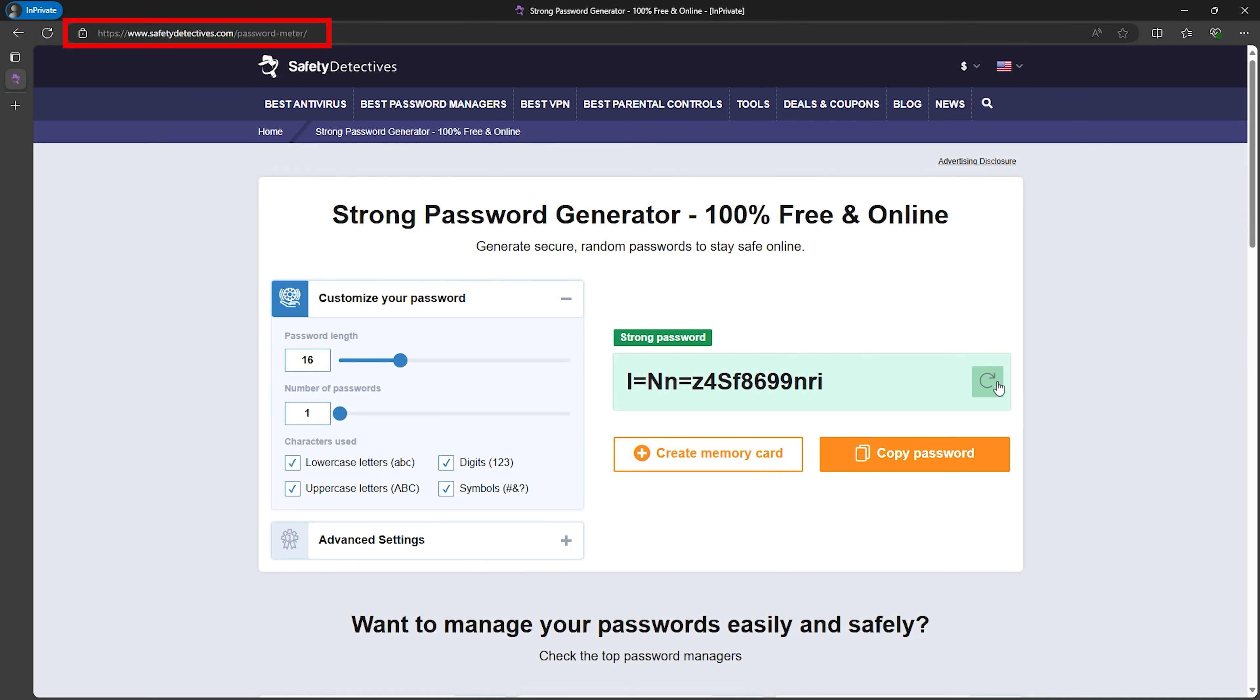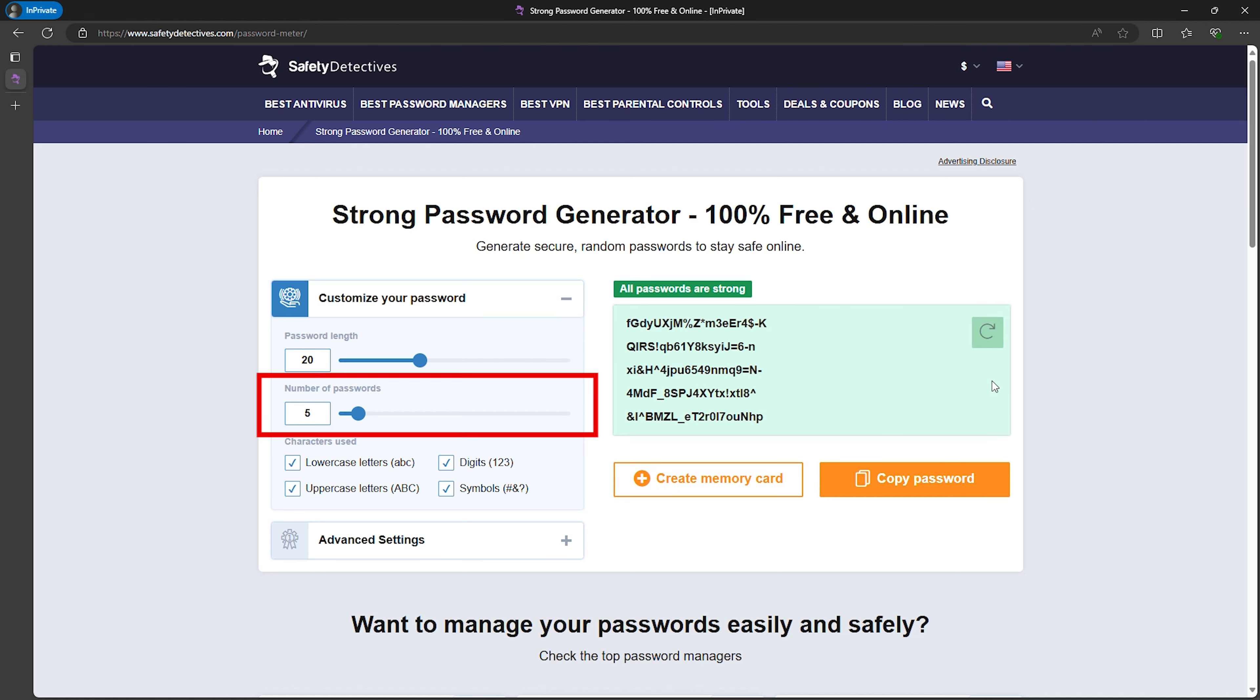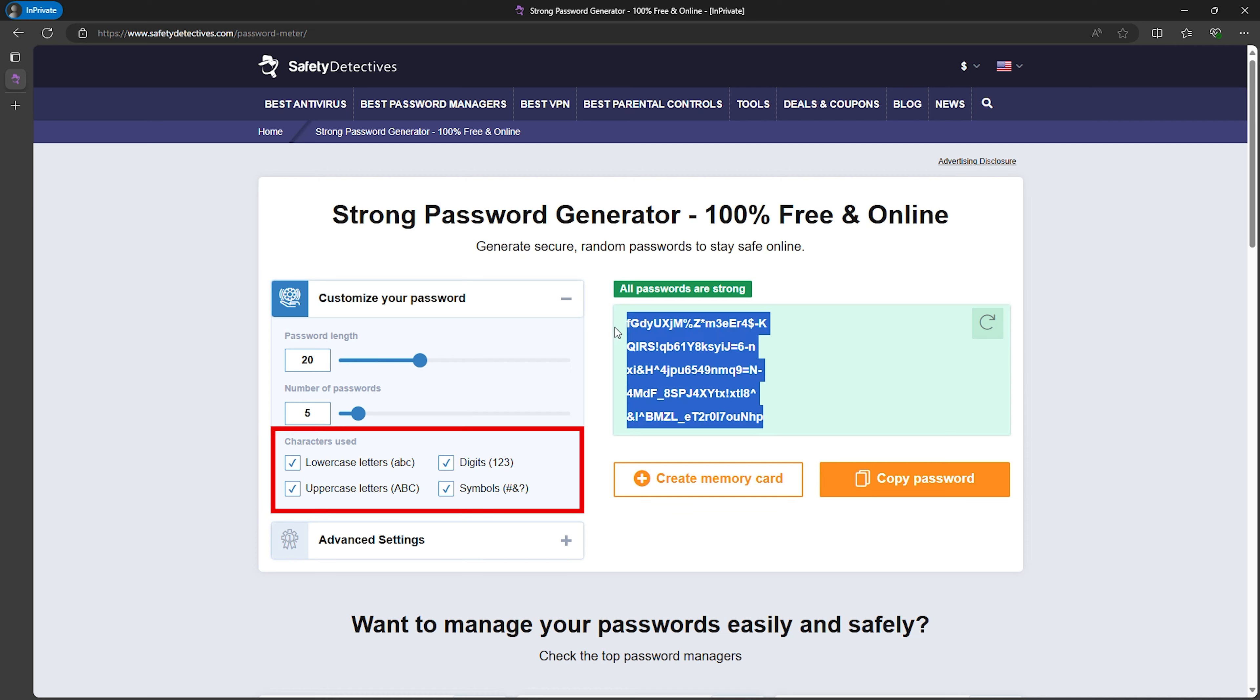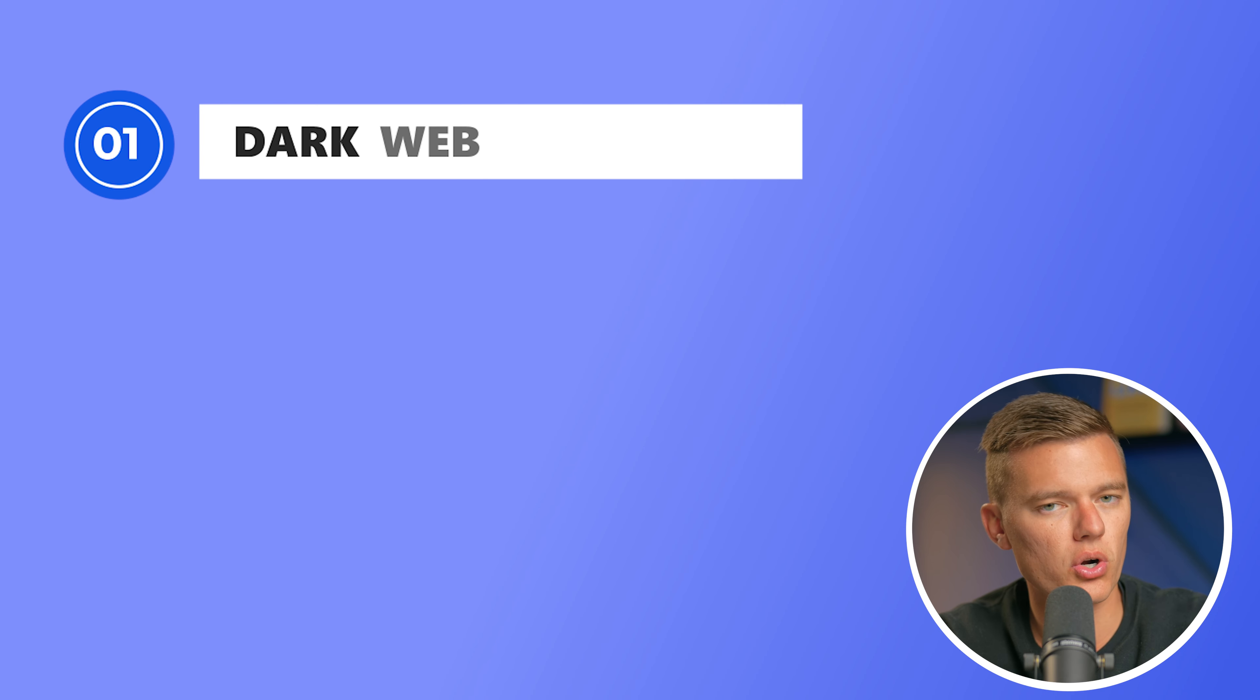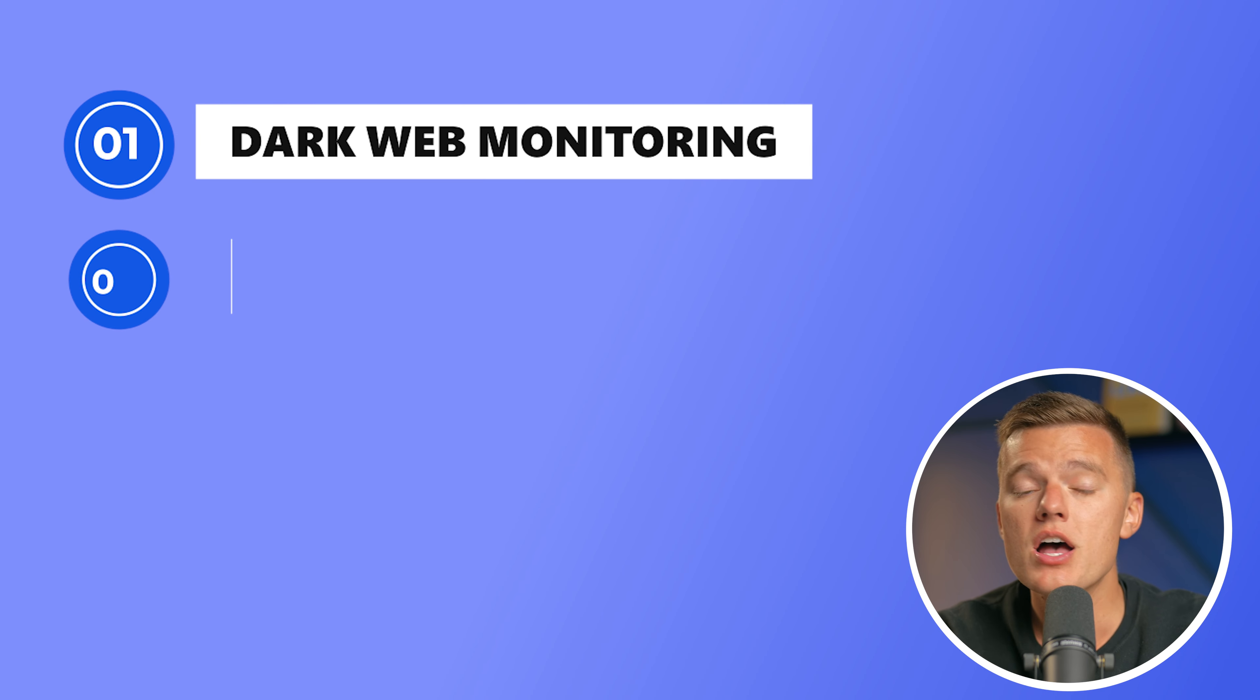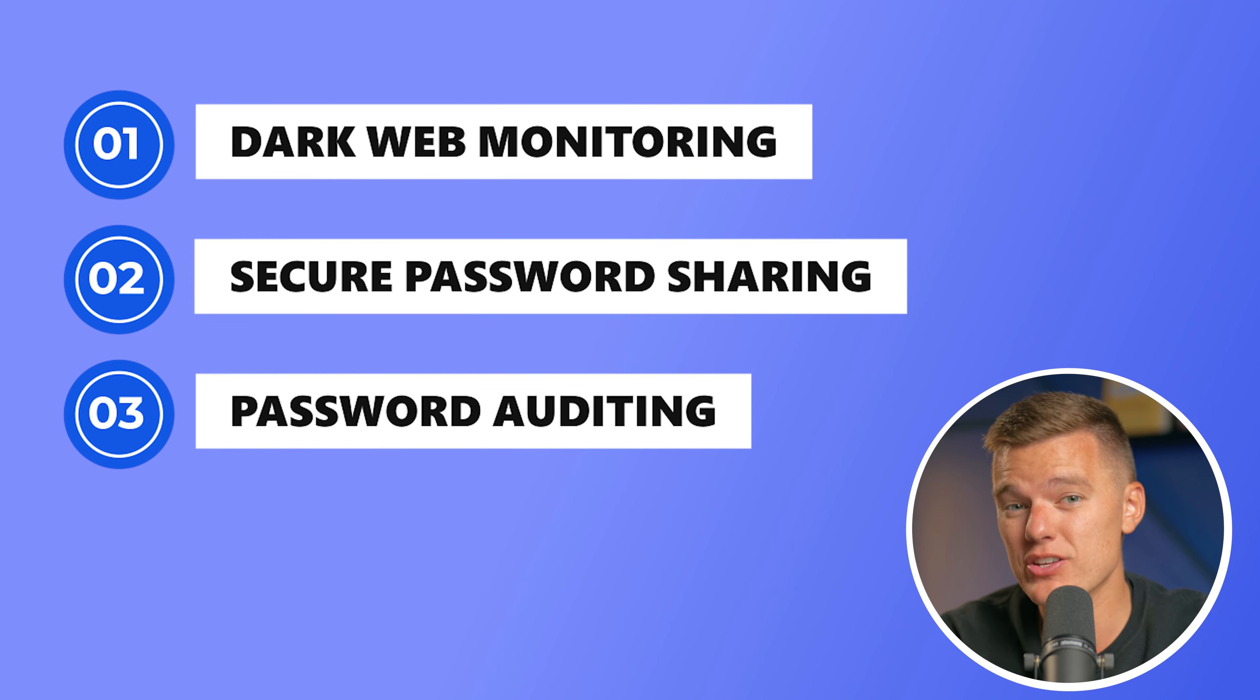Using tools like Safety Detectives password meter is a fantastic starting point and that'll help you whip up a strong, complex password in seconds. But to really lock things down, you need a password manager. These tools not only create and store strong passwords, but they also offer additional features like dark web monitoring, secure password sharing, and password auditing.